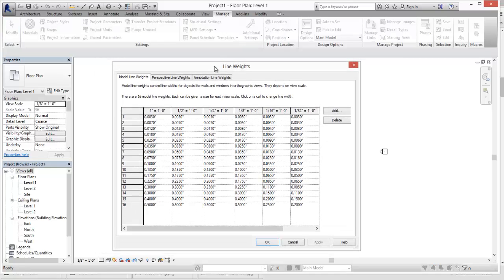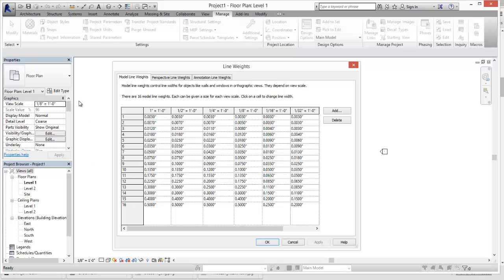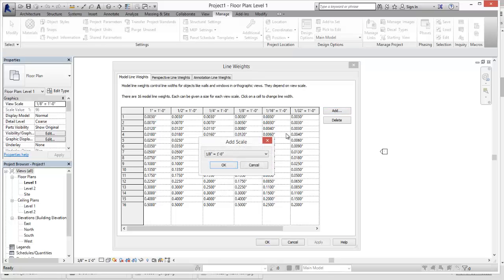And so for each one of these, we have each one of the scales, we have line weights that are corresponding to each one of the line numbers. So when you're in the View Template and setting it to Line Type 1, this is what you're corresponding to each one of those things.